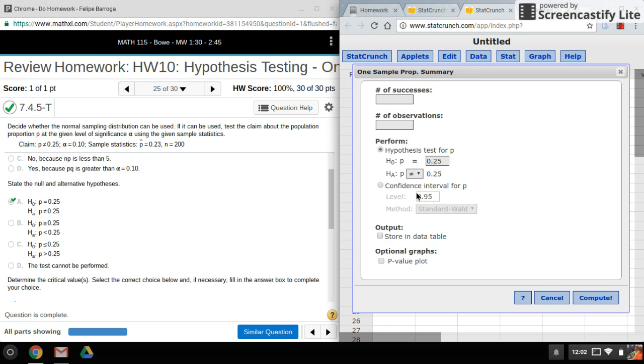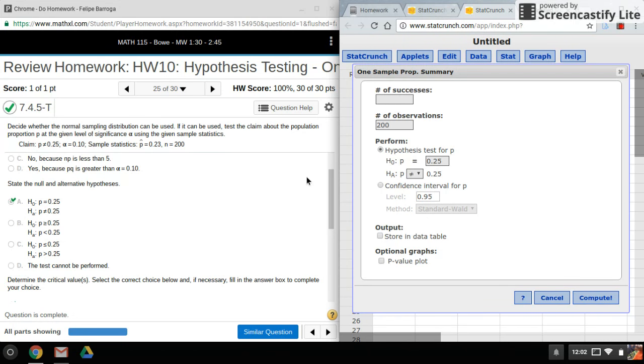Now instead of mean, standard deviation, and sample size, we have successes and observations. The easy part is our observations, that's going to be n. Now our successes is going to be our n times our p hat.